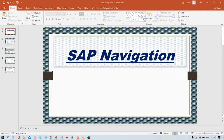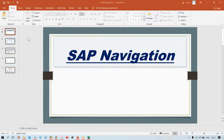Before going for the practical sessions and doing multiple configurations, first of all you need to be a bit familiar with the SAP screen. Some of you will already have SAP software, but most beginners who are loading SAP for the first time will find the screen quite new. So this video is going to be very helpful for those people.